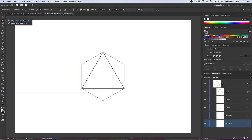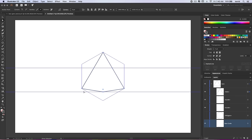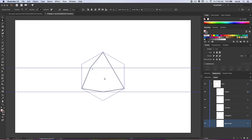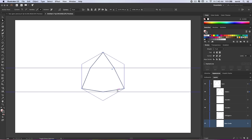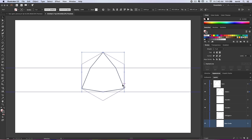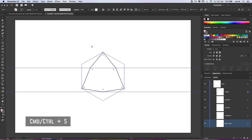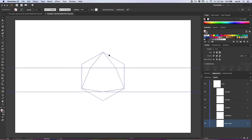Next I'll grab the Direct Selection tool — hotkey A. I'm going to take this anchor point and drag it straight down until it clicks onto my lower guide. Then for the side anchor points, I'll select one, hold down Shift, and tap the left arrow key about eight times to nudge it left. Then I'll select the other side anchor point and hold down Shift and hit the right arrow key eight times. Now we've got our modified shape.